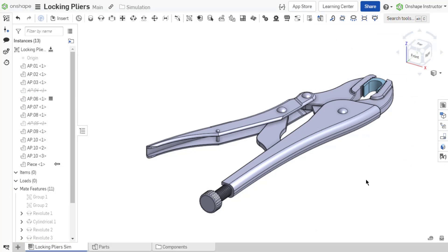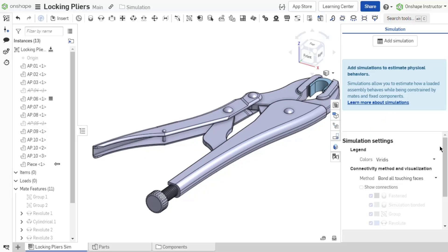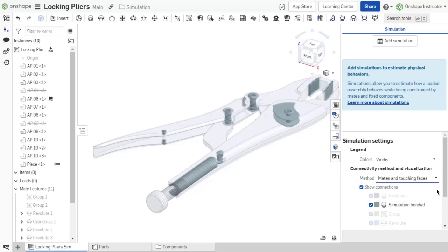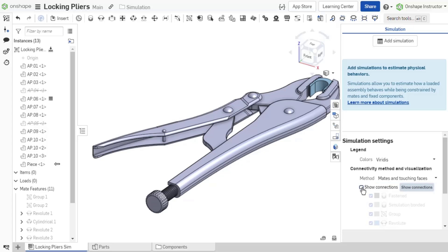Prior to adding a load, visualize the mate connections in the assembly with the simulation panel. Set the simulation method to control how mates and missing connections are determined. The method can be changed at any point in the simulation process, even after completion.